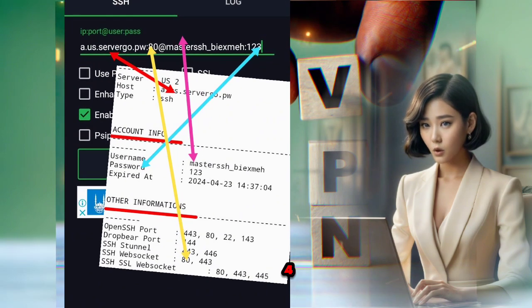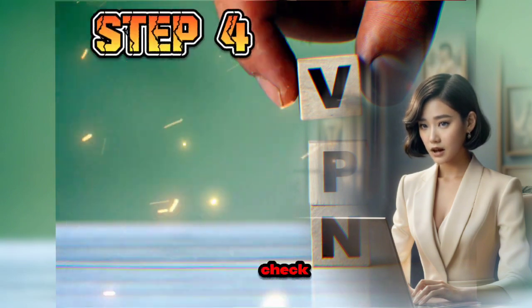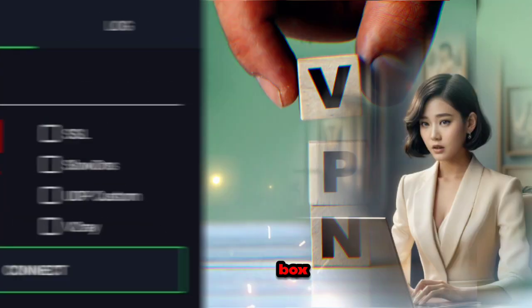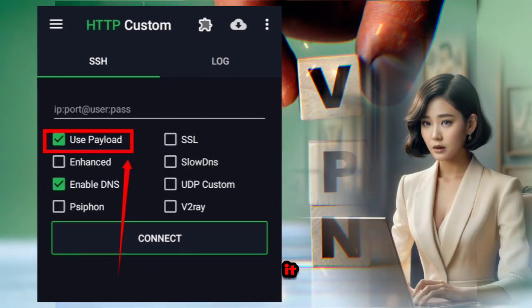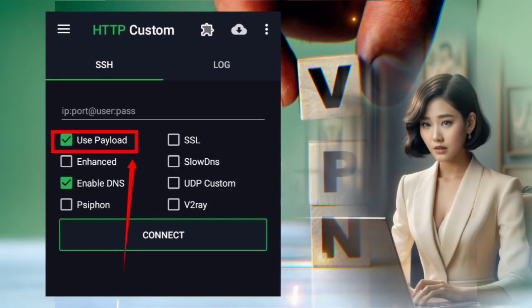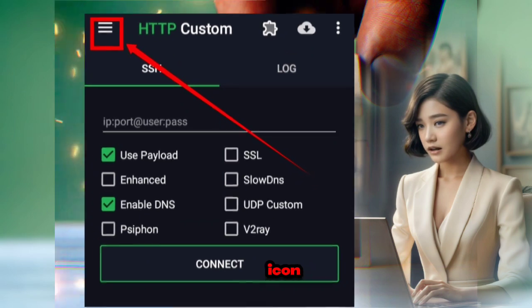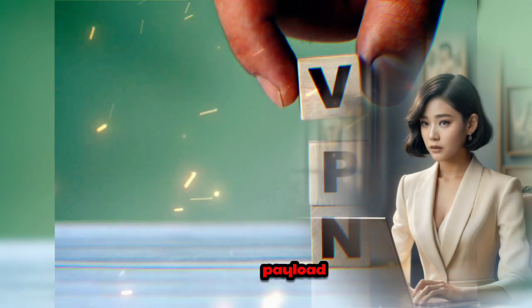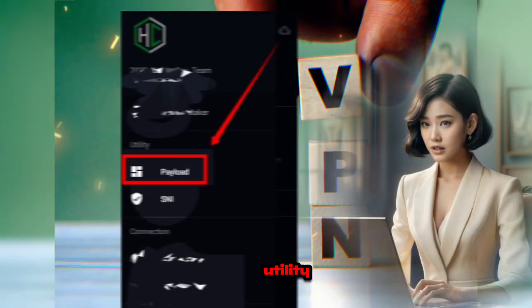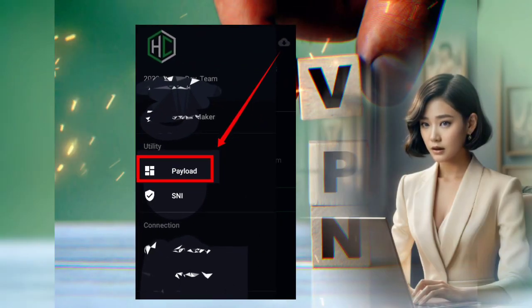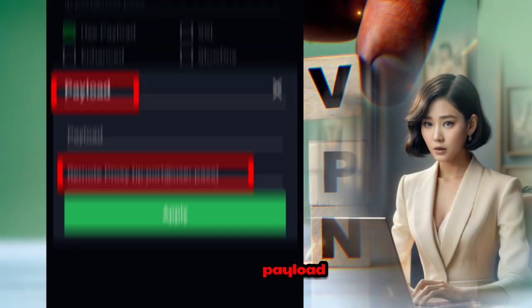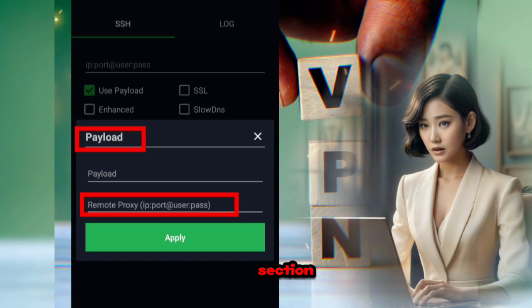Step 4. Check the Payload box to enable it. Step 5. Click on the left hamburger icon and select Payload from the Utility section. Enter the Payload from the Proxy section.